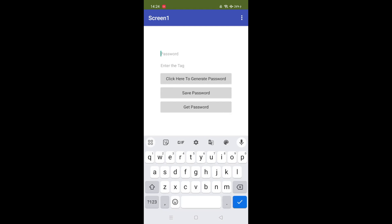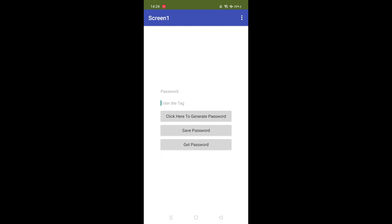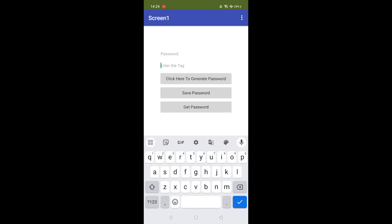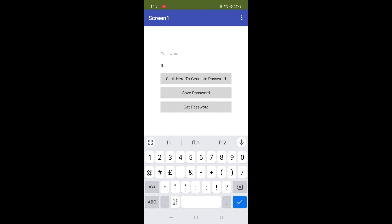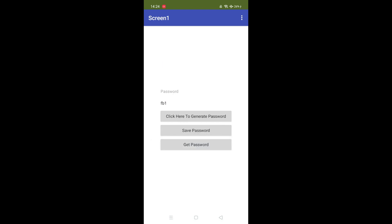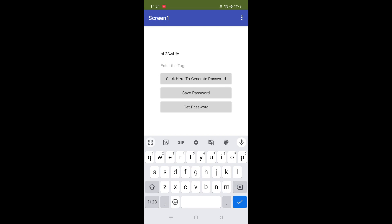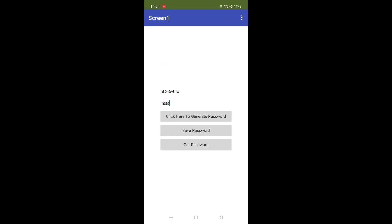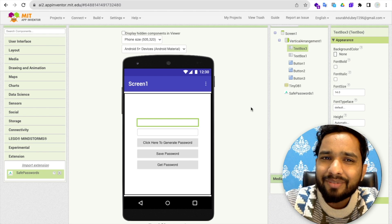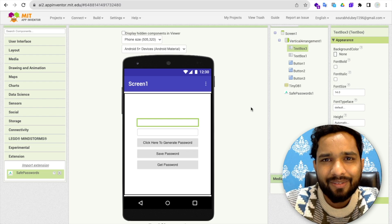Now let's generate a password for Instagram too. Click on generate — this is the Insta password — and click Save Password. Now if you want to get the Facebook password, enter the tag 'FB1' and click 'Get Password'. See, this is the password you saved. Now if you want the Instagram password, enter 'Insta' and click 'Get Password' — this is the Insta password. Thank you so much for watching. Please subscribe, like, and share this video. Bye bye.